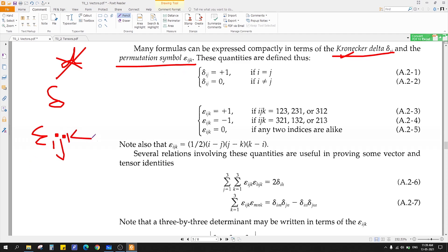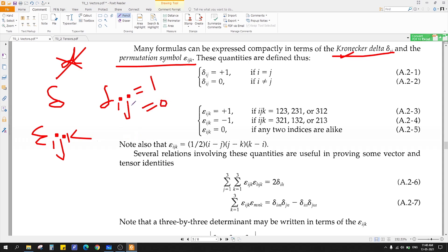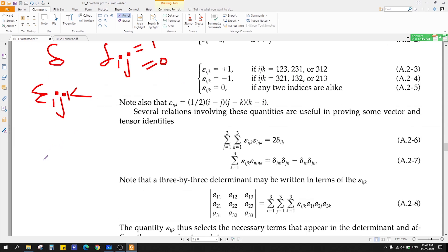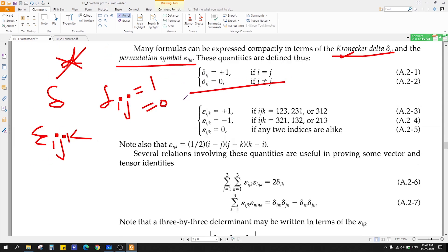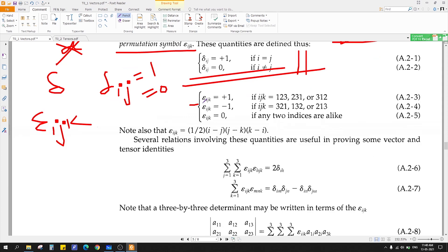The Kronecker delta, delta-ij, takes the value 1 or 0 depending on the equality of i and j. If i equals j, then delta-ij equals 1. If i is not equal to j, then delta-ij equals 0. Just remember this for now; we will discuss problems later. And for the permutation symbol epsilon-ijk: